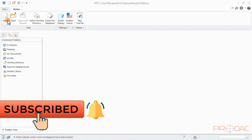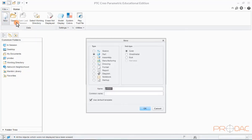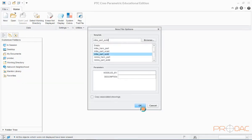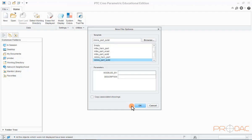We will start by opening a new part file. Continue with default selections in the type and subtype menus. Name the file as Revolve Learning. Uncheck Use Default Template and say OK. Select the MMNS_part_solid option from the list and click OK.